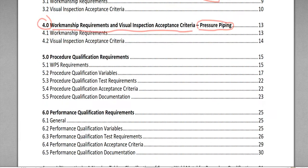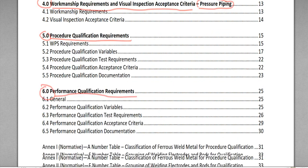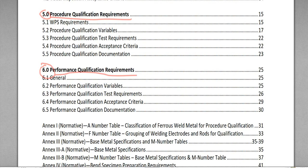After these chapters, we go to chapter five, Procedure Qualification Requirements, which covers WPS and PQR. WPS stands for Welding Procedure Specification and PQR stands for Procedure Qualification Record. Chapter six is Performance Qualification Requirements — Welder Performance Qualification. This is CWA Part B, very simple.